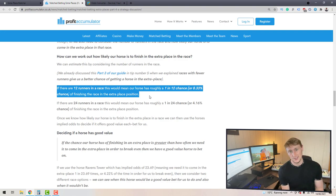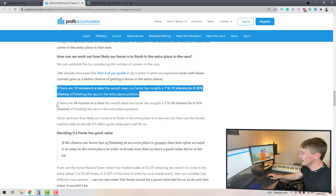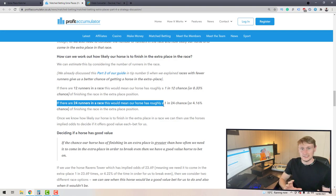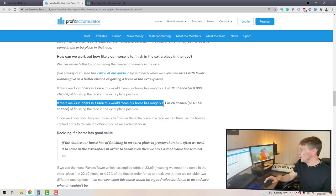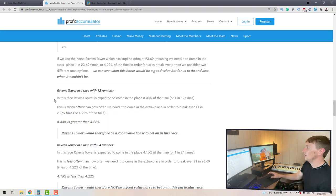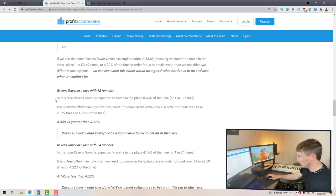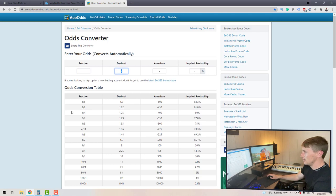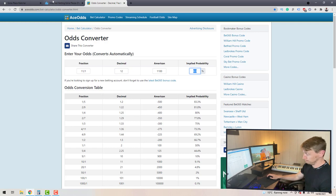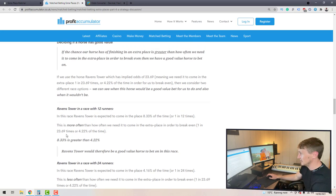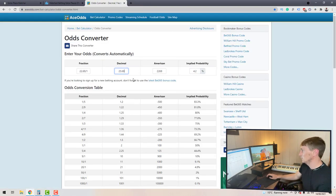Every horse is different — they like different goings, there are different quality jockeys, loads of variables. One horse might have much more chance than another, and you simply can't quantify that using the extra place catcher or matcher. They say the same for 24 runners — a 1-in-24 chance — but again it isn't true. The strategy then has you convert the number of runners into implied probability: 12 runners becomes 8.3%, then convert your implied odds from the matcher — say 23.69 — into implied probability of 4.2%.